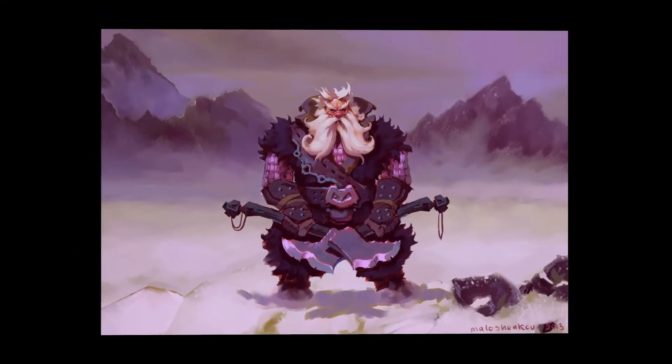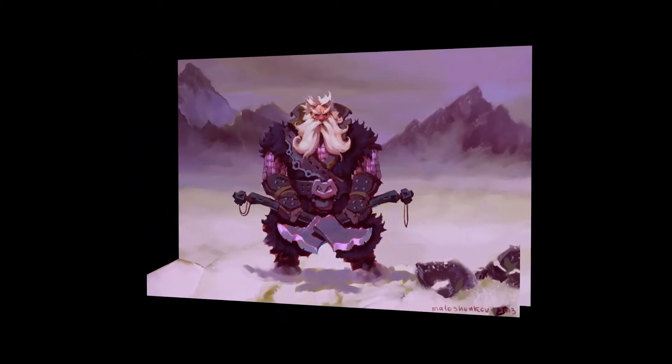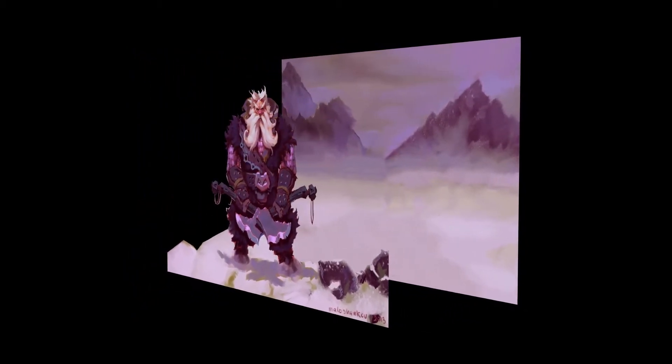Let's create our shader. First, we need to set up the artwork into sprites. Use your favorite software to split the artwork.